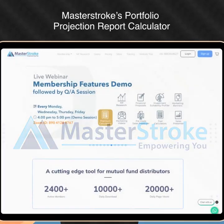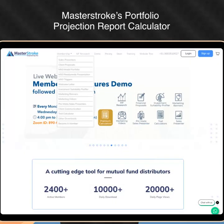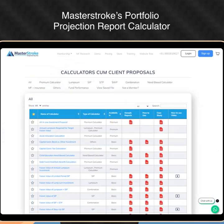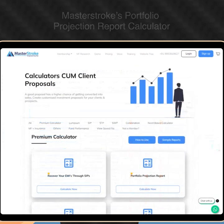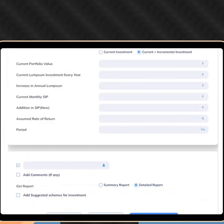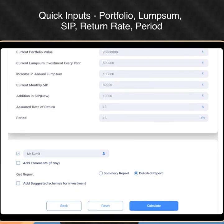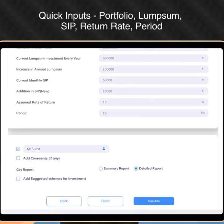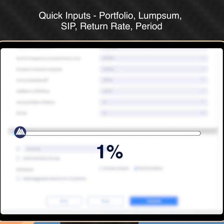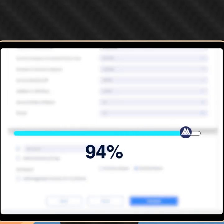Using the Masterstroke website, Ravi quickly pulls up the portfolio projection report calculator. He enters Sumit's current portfolio details and his planned incremental investments in seconds. Just like that, Ravi generates a complete portfolio projection.